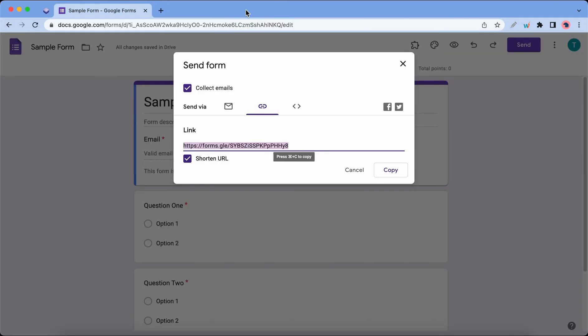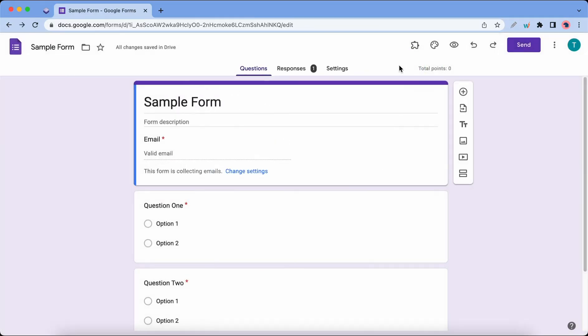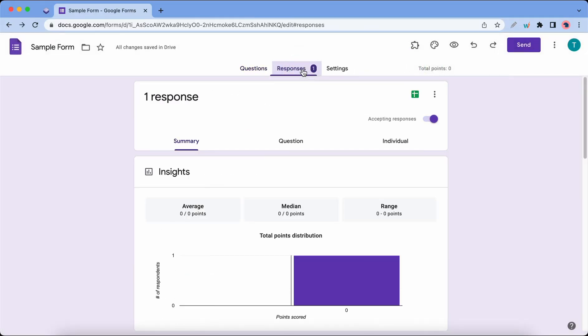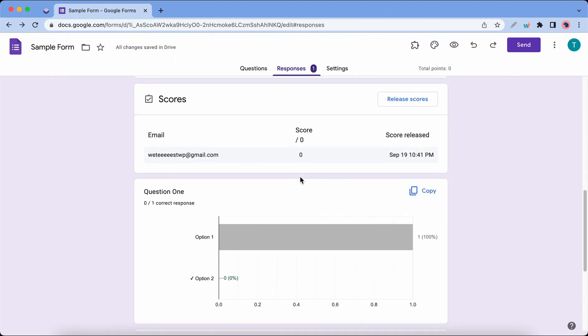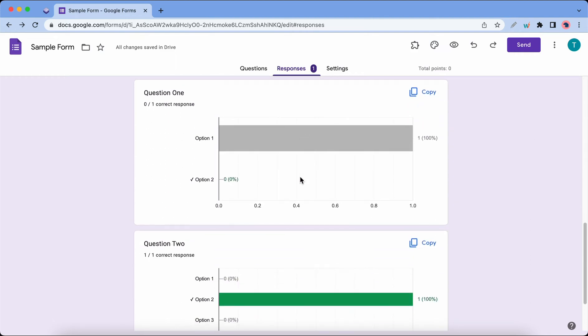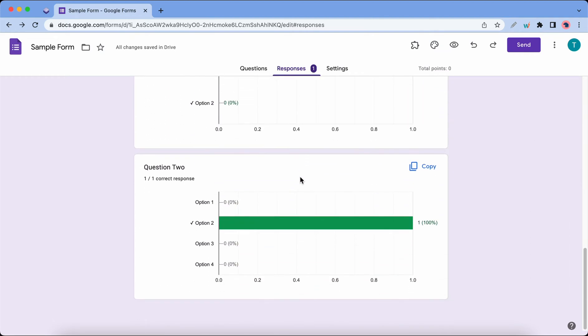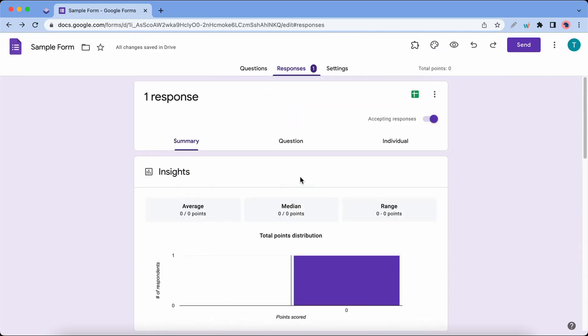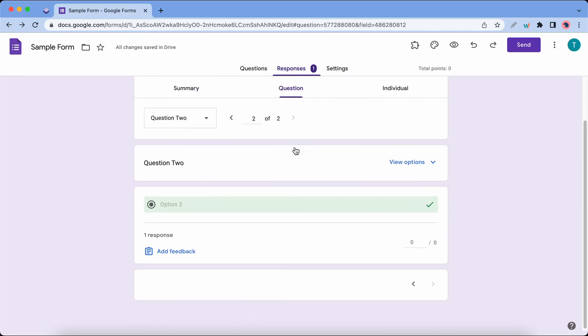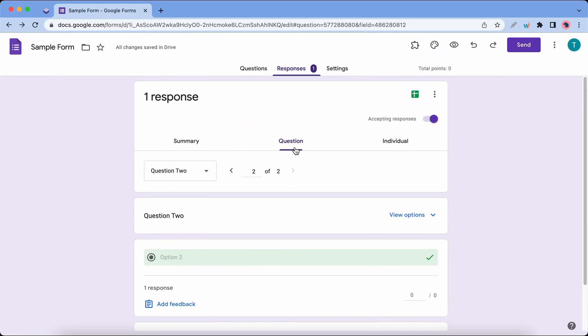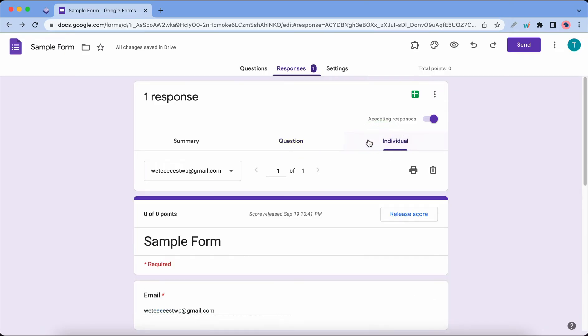I can go to the Responses tab to view the data. Here we have the response data for our forms and it's being presented on graphs. This is just a summary, but we can change the focus to Question and this view provides insights on the questions only. Then we have Individual which focuses on insights for the quiz taker.